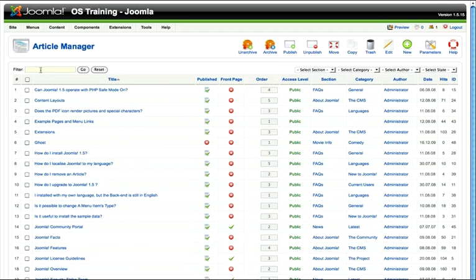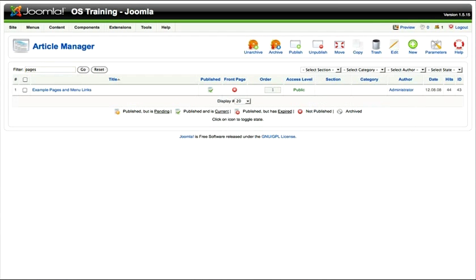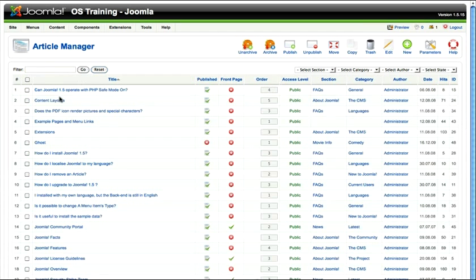If I want to search for an article, let's see I just want to see all the articles with the word pages in the title. I just type in the word pages, hit enter or go and it shows me that article. Click reset and I'm back to where I was.